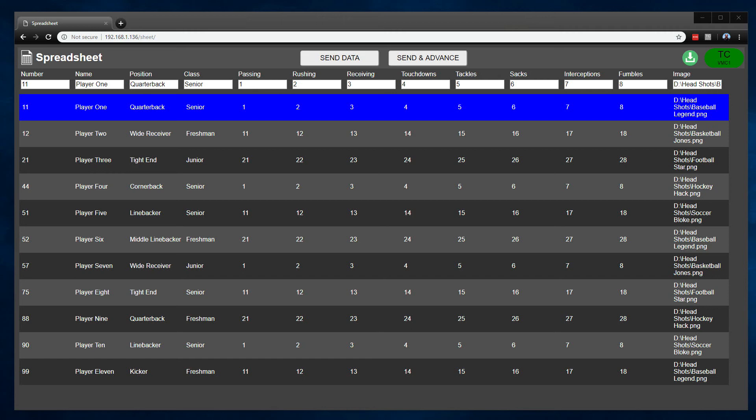This one just covers the new features that I've added to spreadsheet in the latest version. You can see the interface here. Just to kind of go through some of the big changes, first of all,